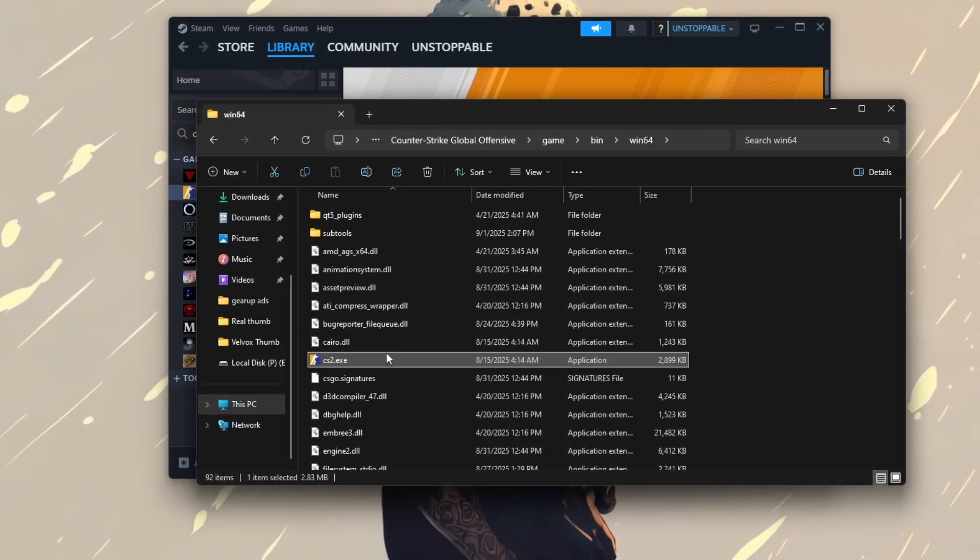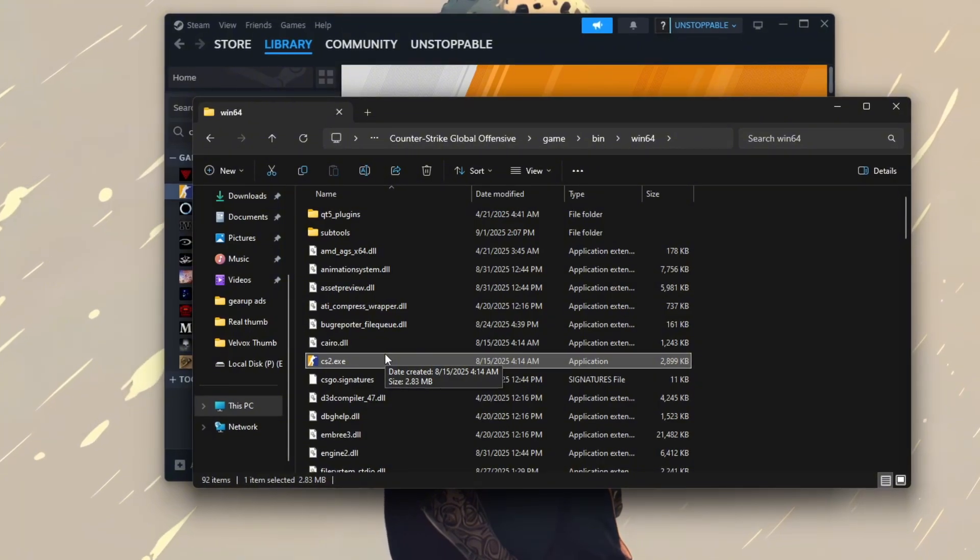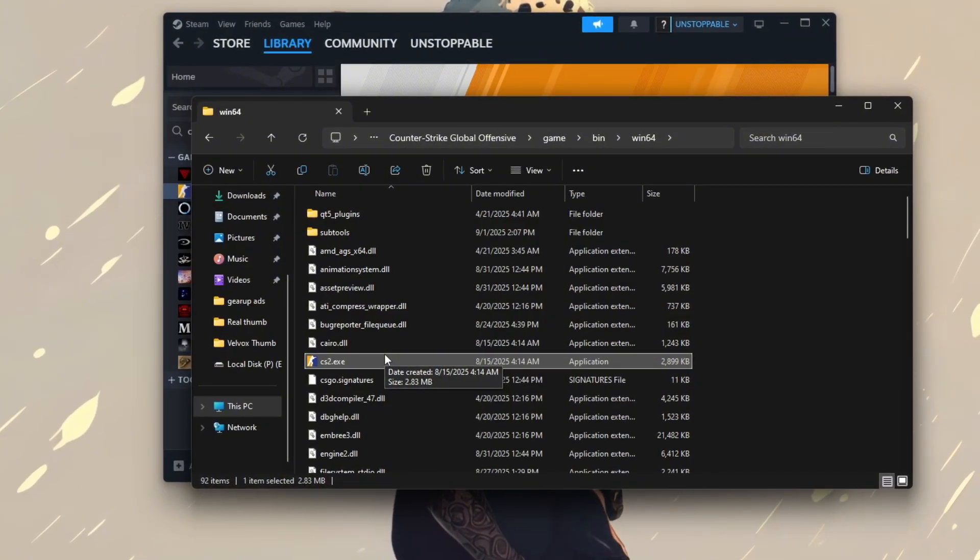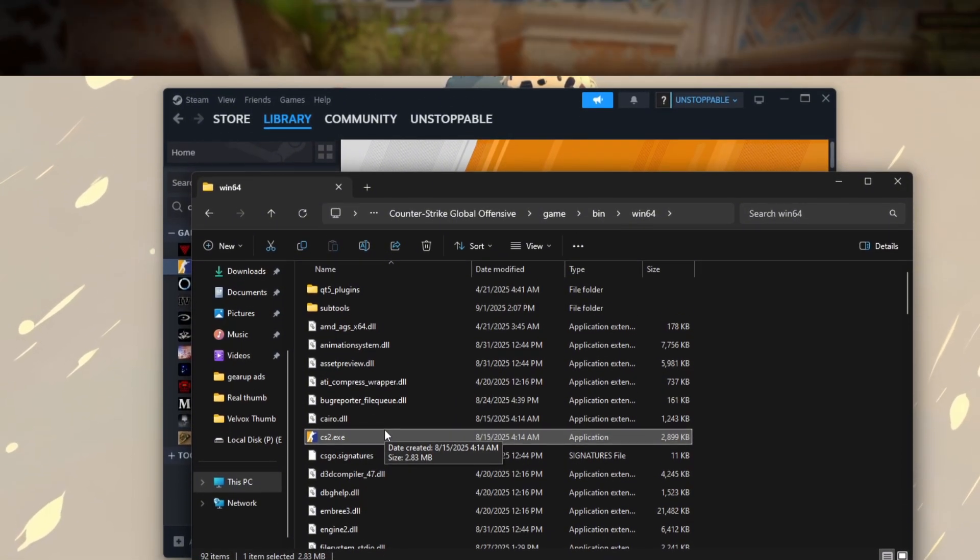Disabling Full Screen Optimizations can help reduce input lag and improve game smoothness during play.